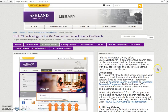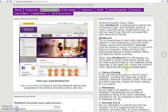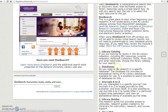AU Library OneSearch is Ashland University Library's comprehensive search tool. Using OneSearch provides results from the library catalog, databases, and OhioLink catalog. As with any search tool, the key is to select the right resource for the job. Try one of the searches from this guide.